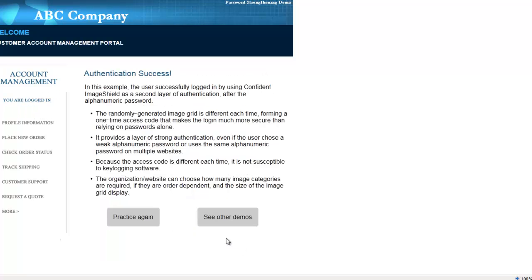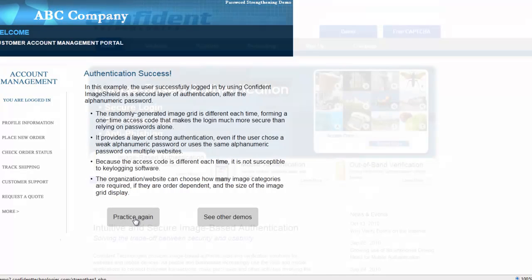Confident Image Shield is highly secure against brute force attacks and key logging malware. As a cloud-based solution, it is highly configurable and easy to integrate into existing security architectures.